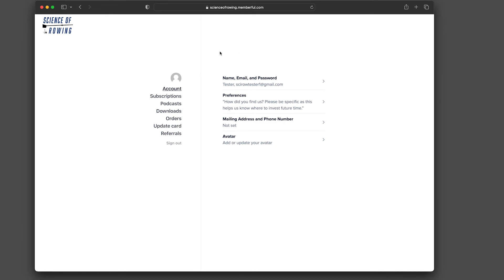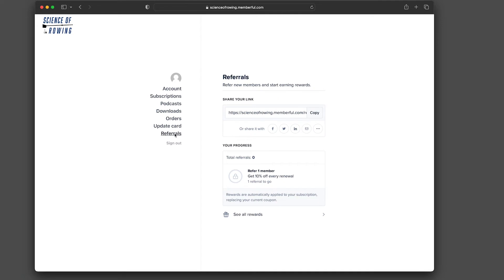Then click on the referrals tab. From there you'll be able to find your unique URL. You can send this out to anyone, and discounts and rewards will be automatically applied to your account.